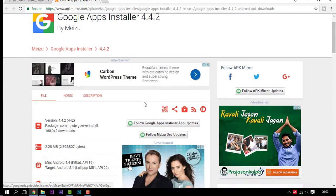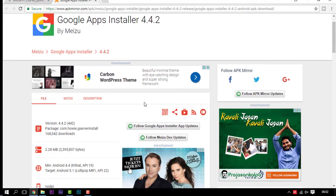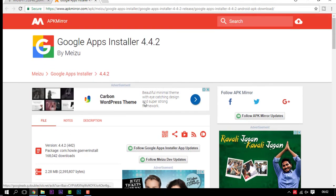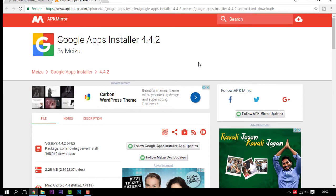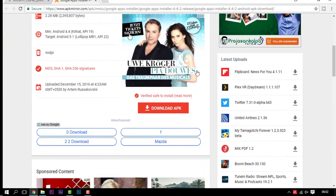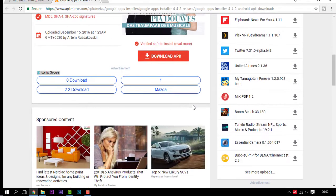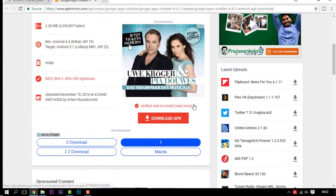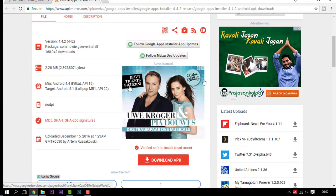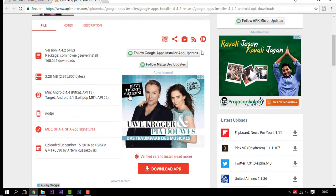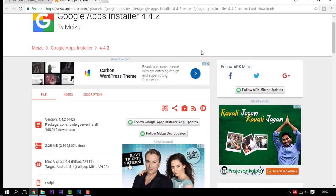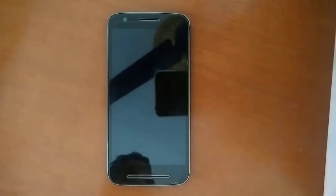This is basically an APK that installs the Google Play Store onto your Mi device. Simply click on download APK, and once you download that you will have both these files — place them in your SD card.